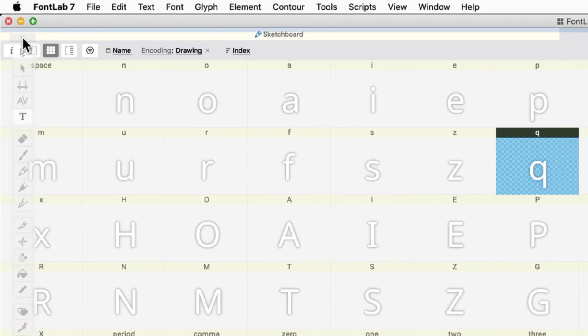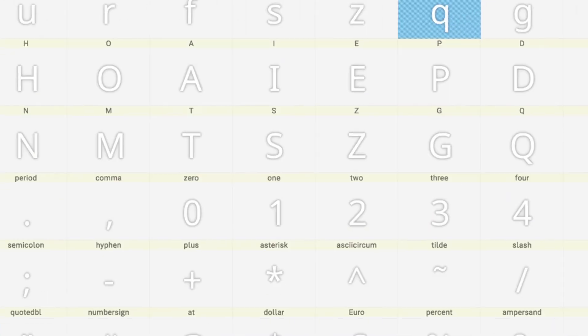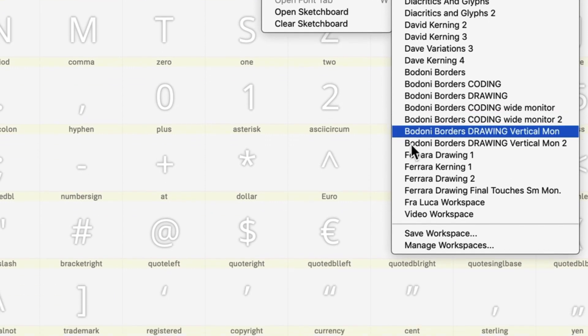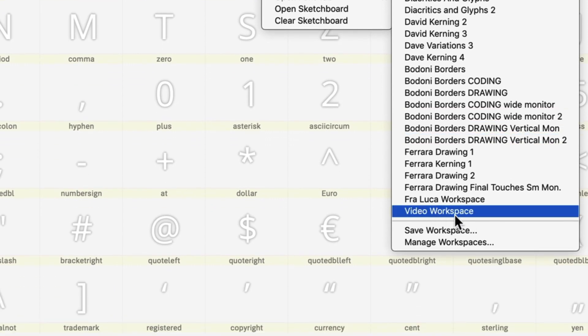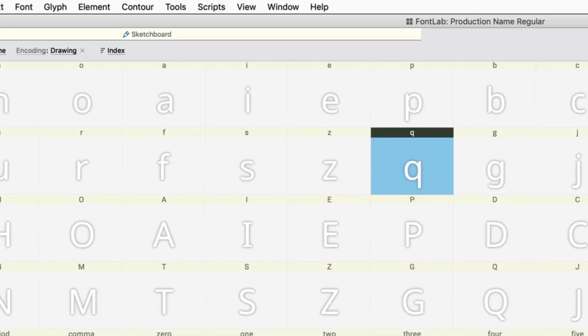And then on the left side, I like to have my toolbar inside there also. And then you go into workspaces, you save it. I've already saved it as a video workspace. So that's what we have here. And you're all set to go.